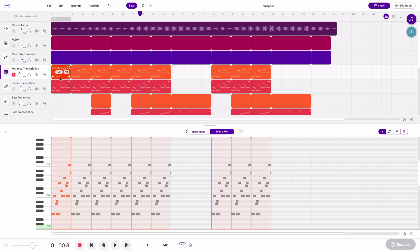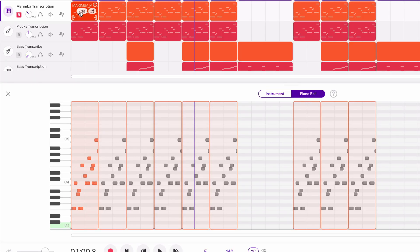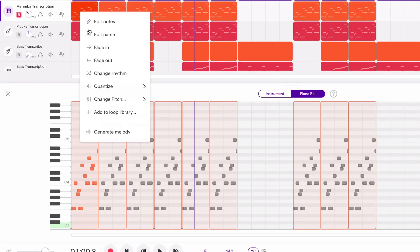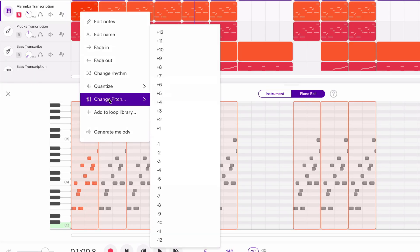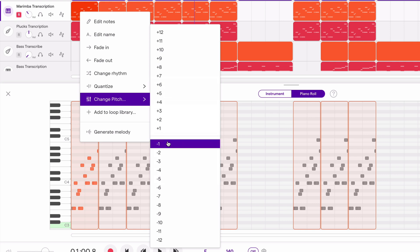But even more simply than that, I can just go straight to this MIDI region up here, say edit, change pitch, and then I can move up or down in semitones.